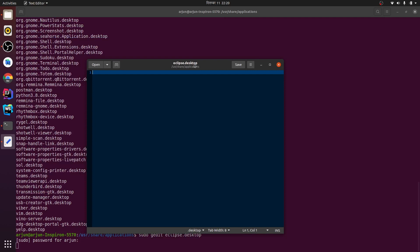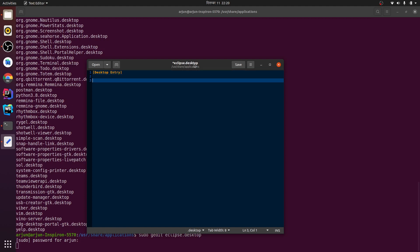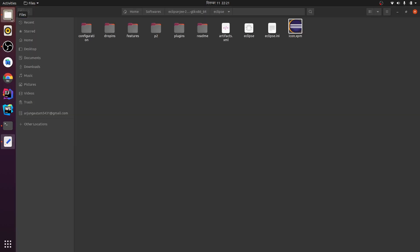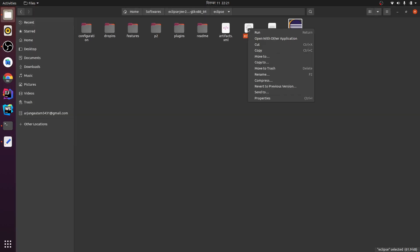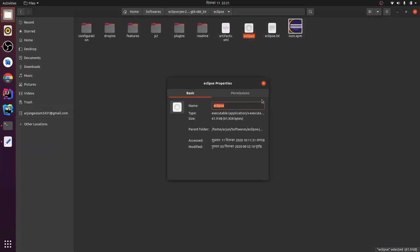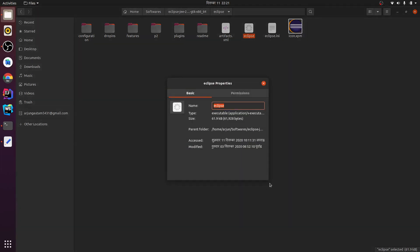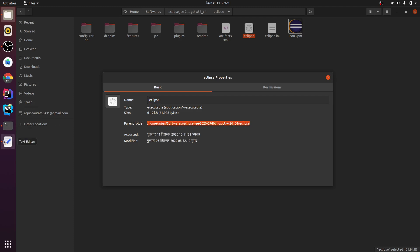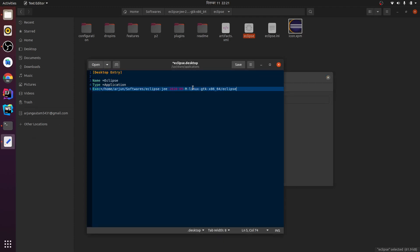Now inside here, let me type desktop entry and name equals Eclipse. Second thing is type - type is application. And exec - this is the execution folder, so we have to copy this path. Let me go for properties and copy the whole directory. Paste it here and slash eclipse.